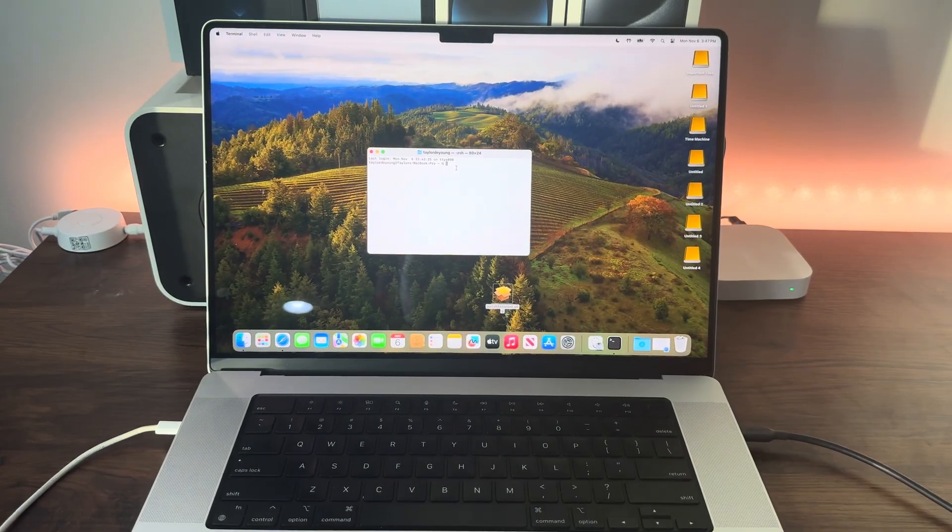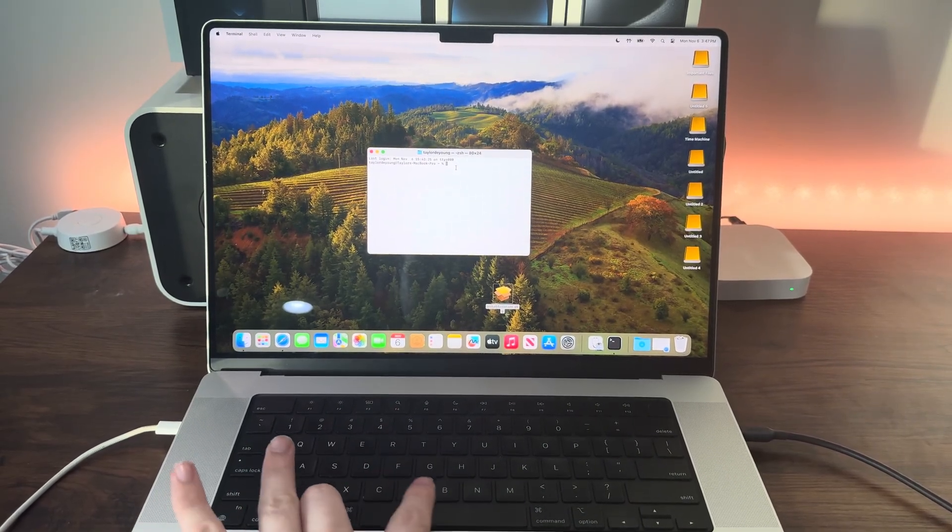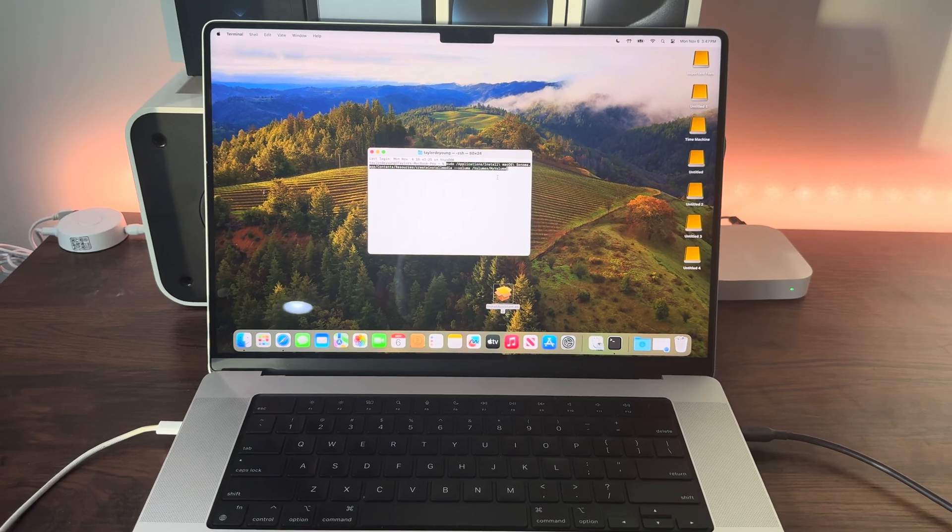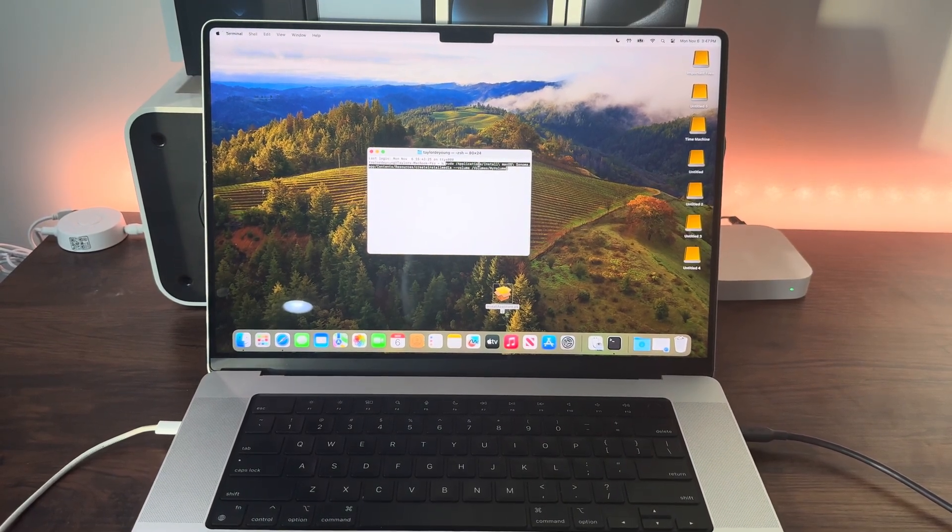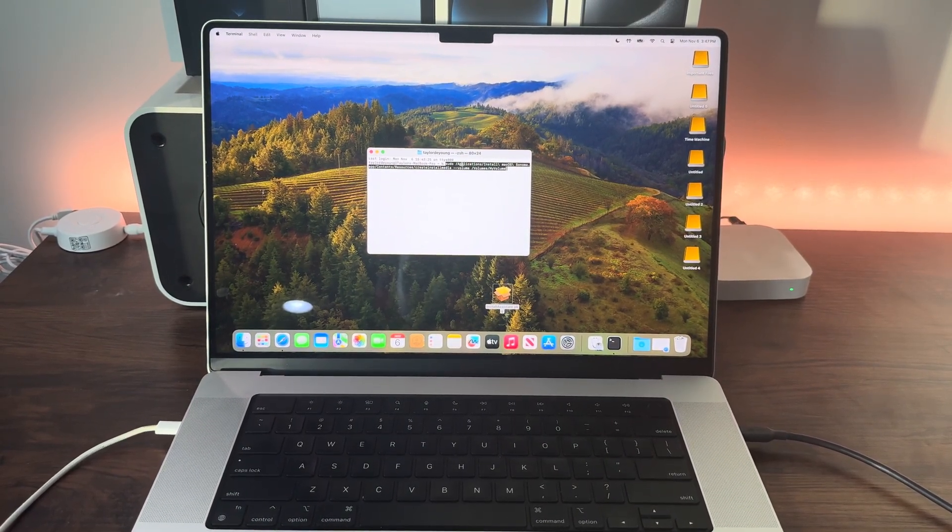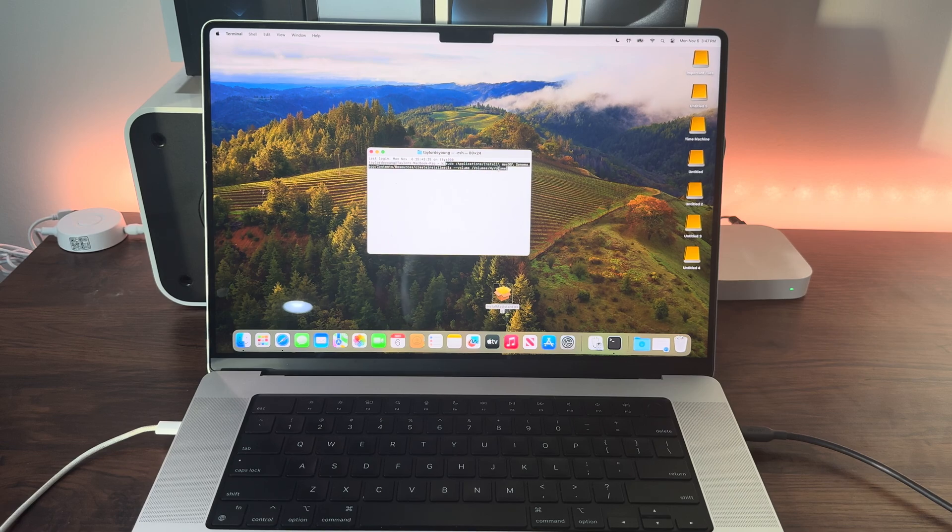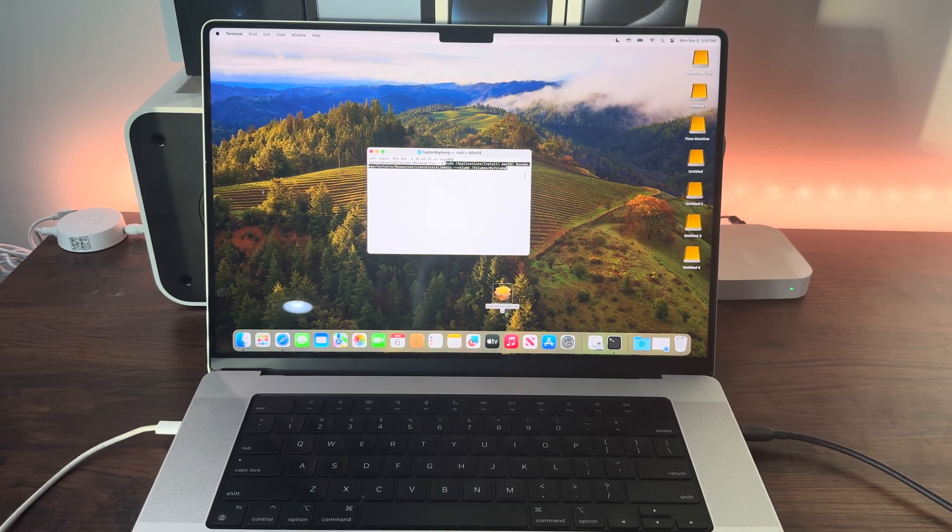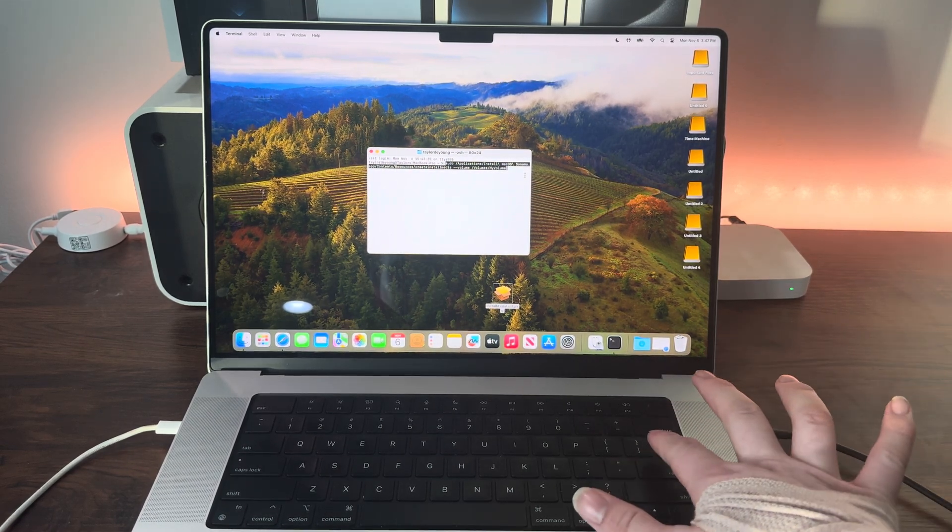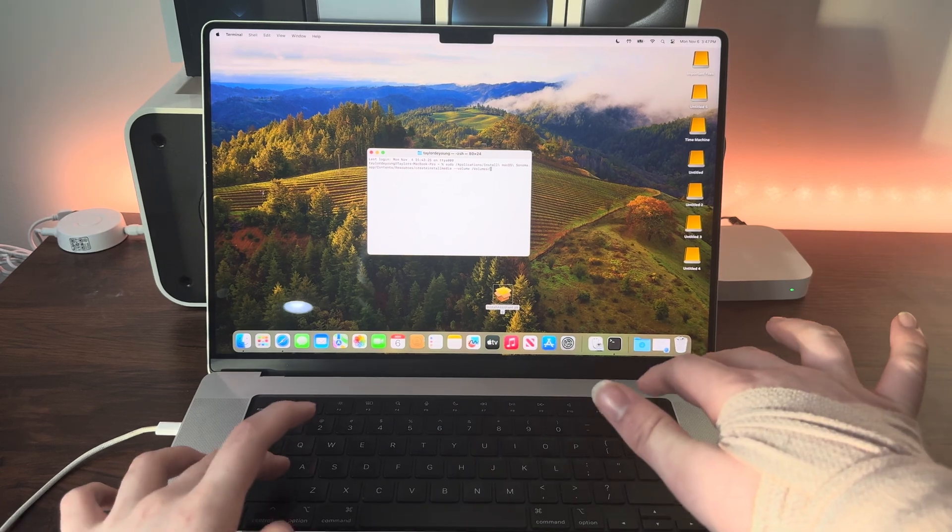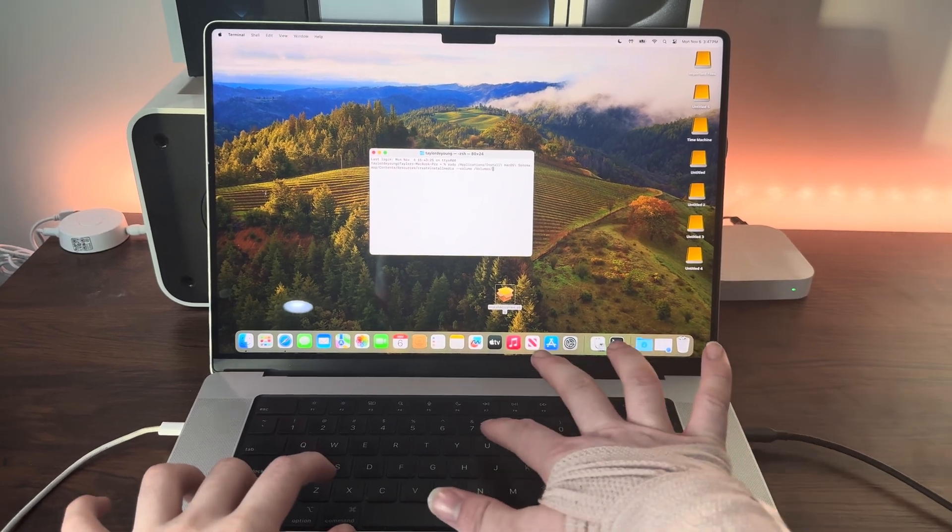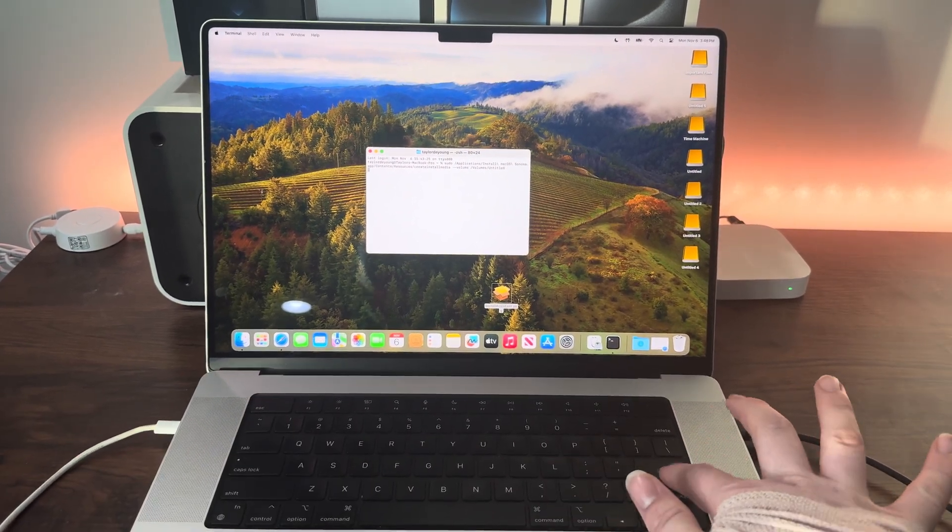Paste in that command we copied from Apple. You can leave everything the same except for the part where it says 'my volume'. Type the name of your drive here, which in my case is untitled, and hit enter.